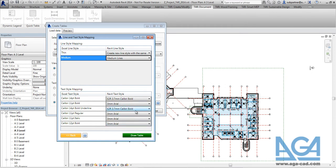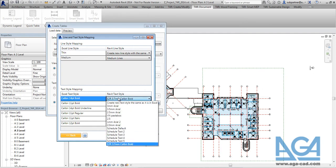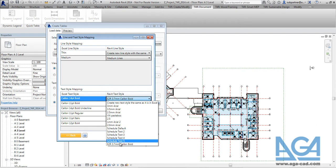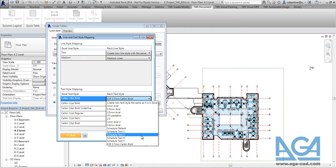And here in the text style mapping you will find settings for the text styles. Again you will be able to pick the text style that comes from the Revit project. But also the tool will suggest to you the best text styles. So you will not be able to pick the text style that is larger than the style from the Excel file.